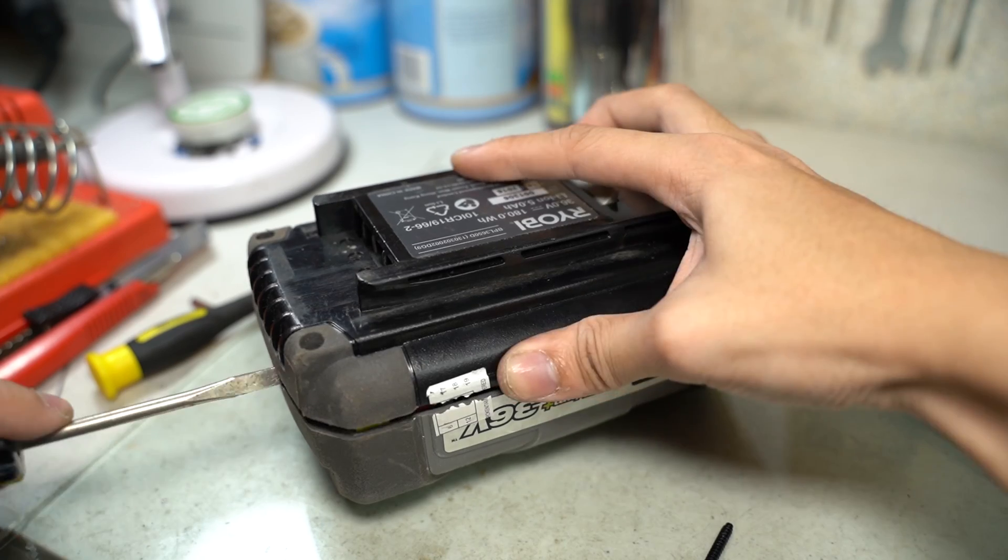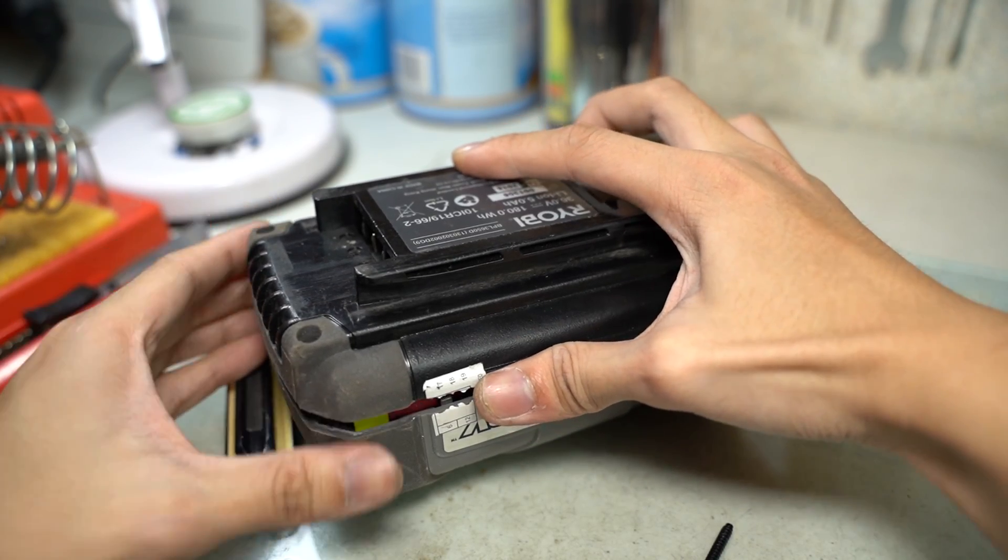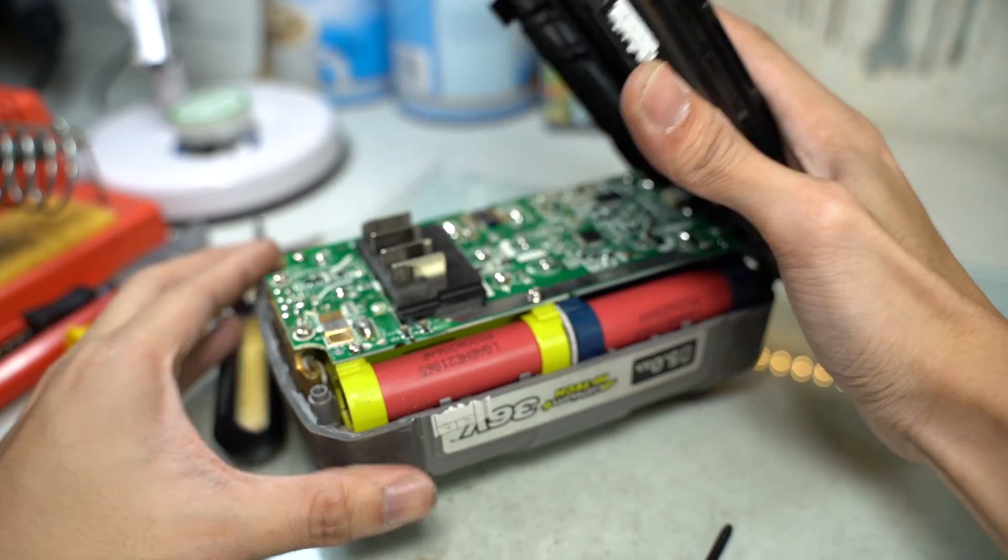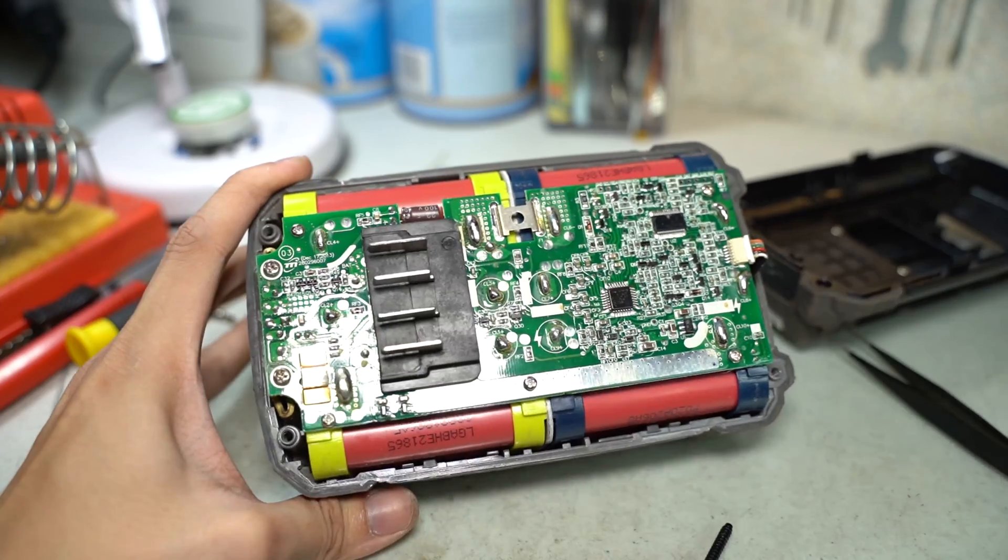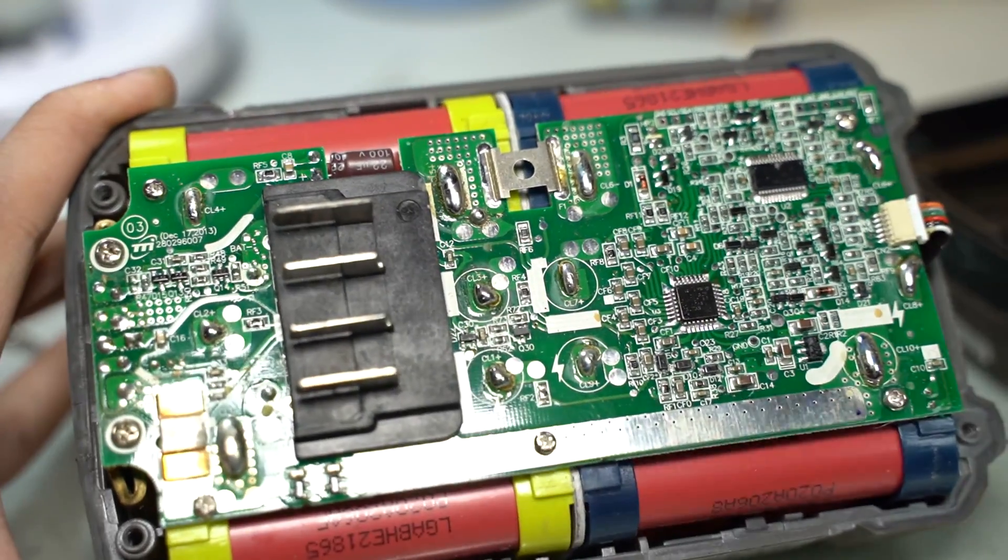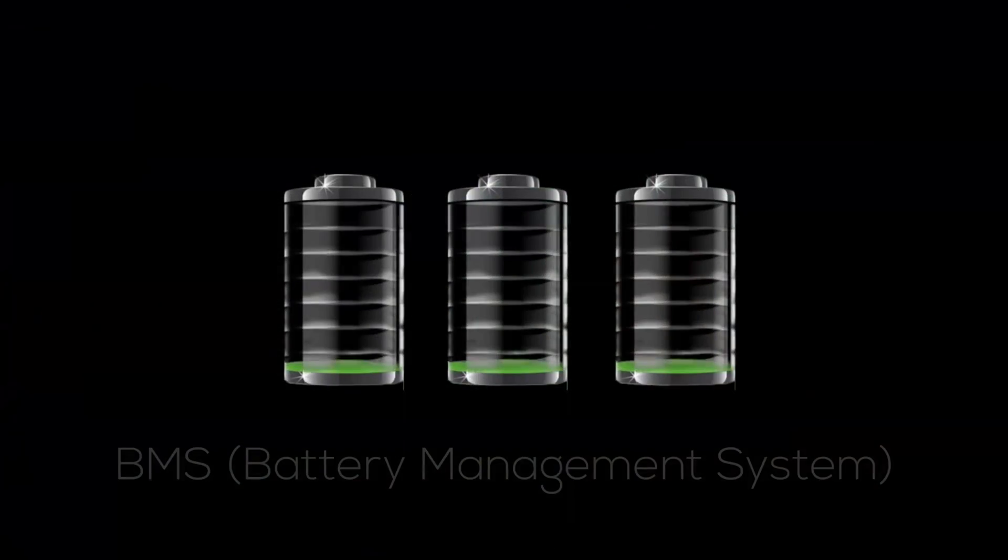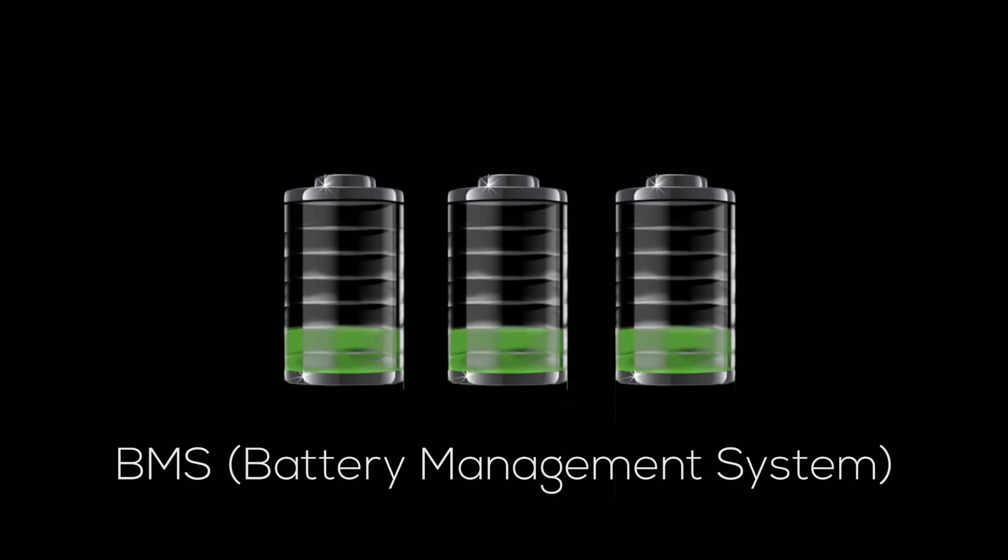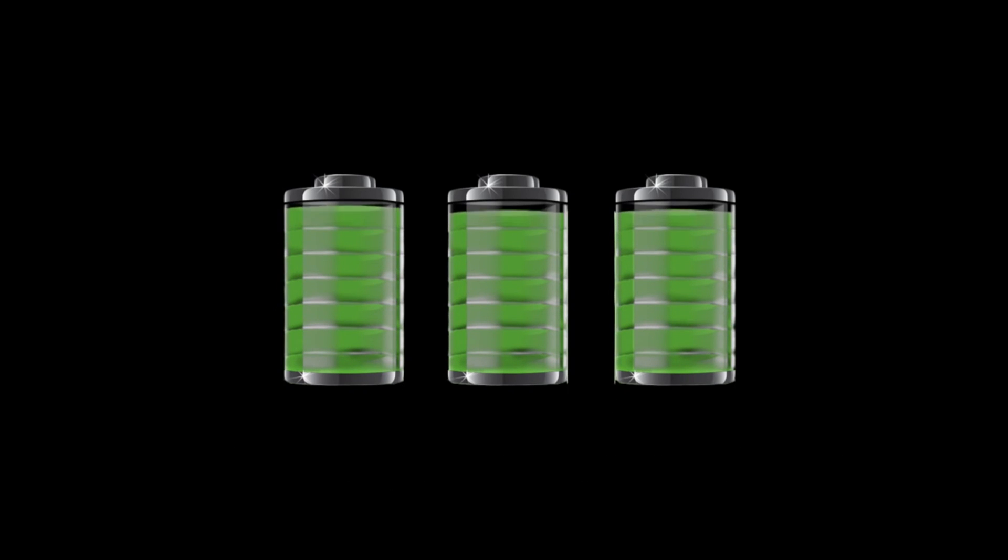I used the flathead screwdriver to pry it open and tear it apart. Now that is beautiful. The circuit you're seeing is called a BMS. To make it simple, the BMS ensures that each cell receives a balanced charge.